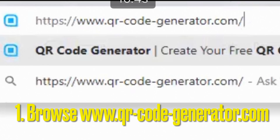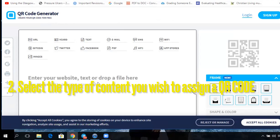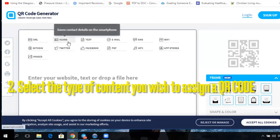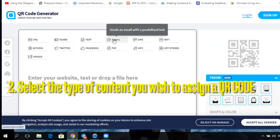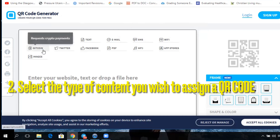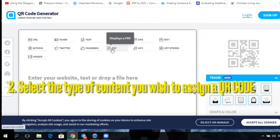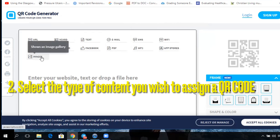First, select the QR code generator and log in with its URL. Then you need to select which type of file or content that you want to assign a QR code with. Options include: a URL, a business card, text, email, SMS, Wi-Fi connection, Bitcoin, Facebook, and so much more.